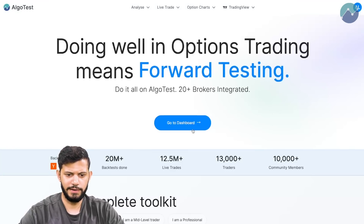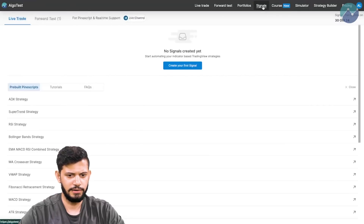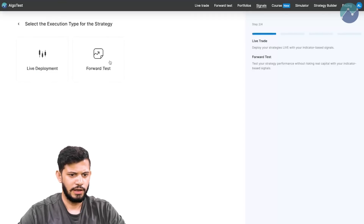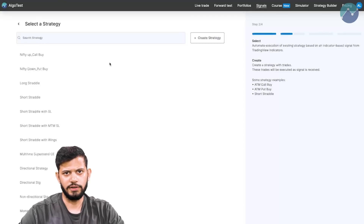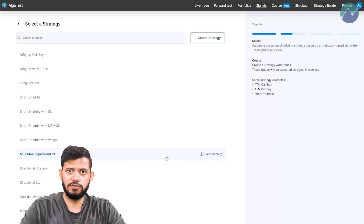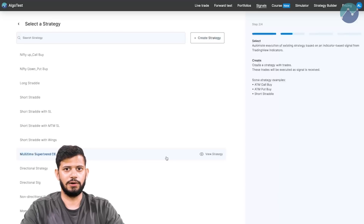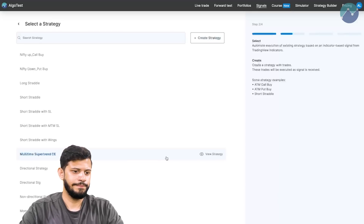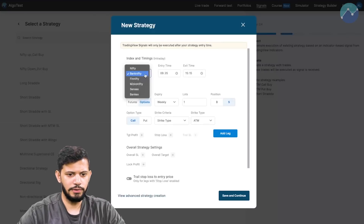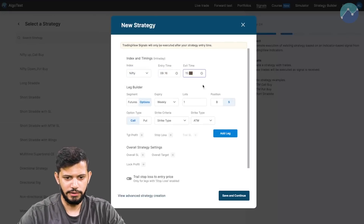This is currently the AlgoTest landing page. I'm going to click on Go to Dashboard. In the navbar where it says Signals, I'm going to click on that, then click on Create Your First Signal — TradingView Indicators. We're going to demonstrate this via forward test. If you want to see us trade this live, we've actually had a live session just a week ago demonstrating this feature with our own personal accounts. For the purposes of this video, I'm going to do this in forward test.